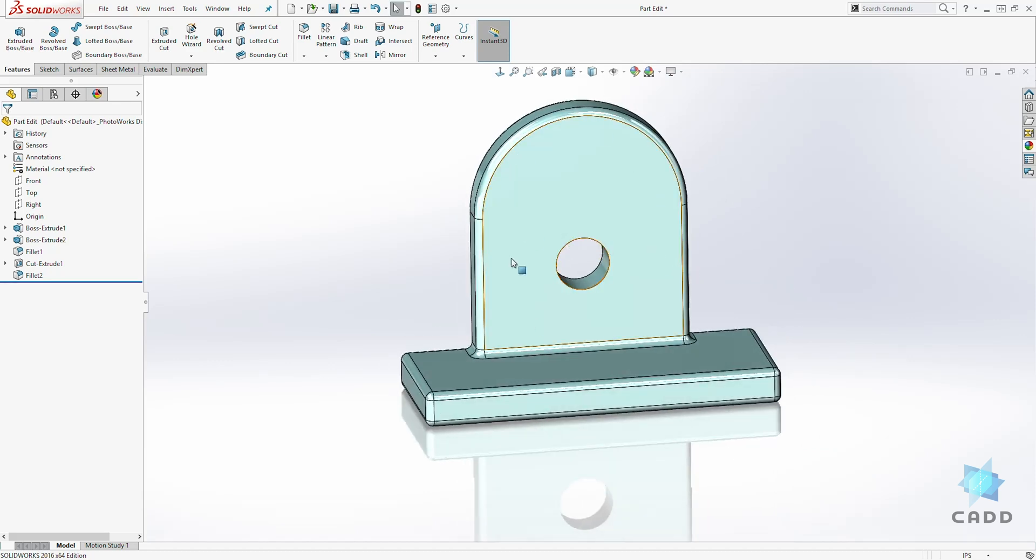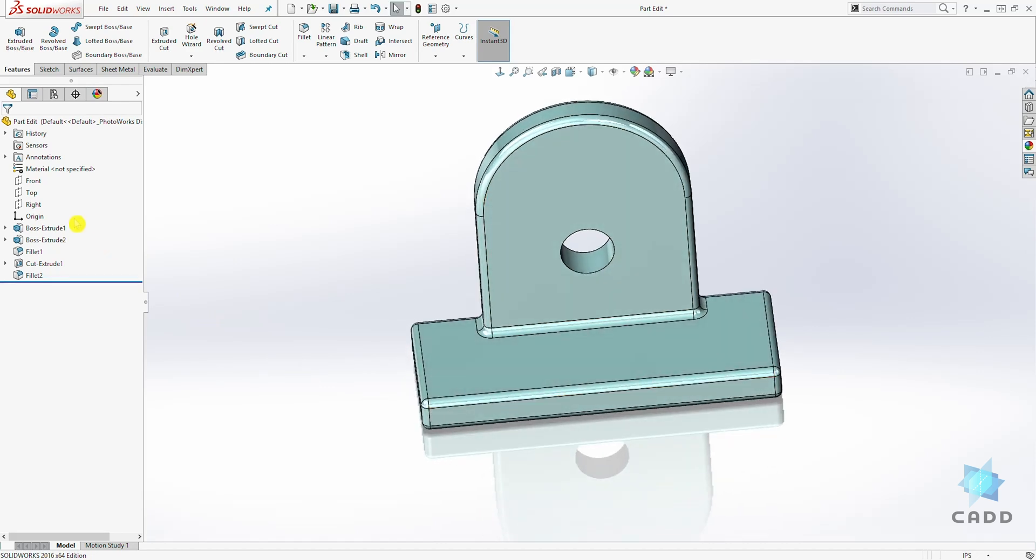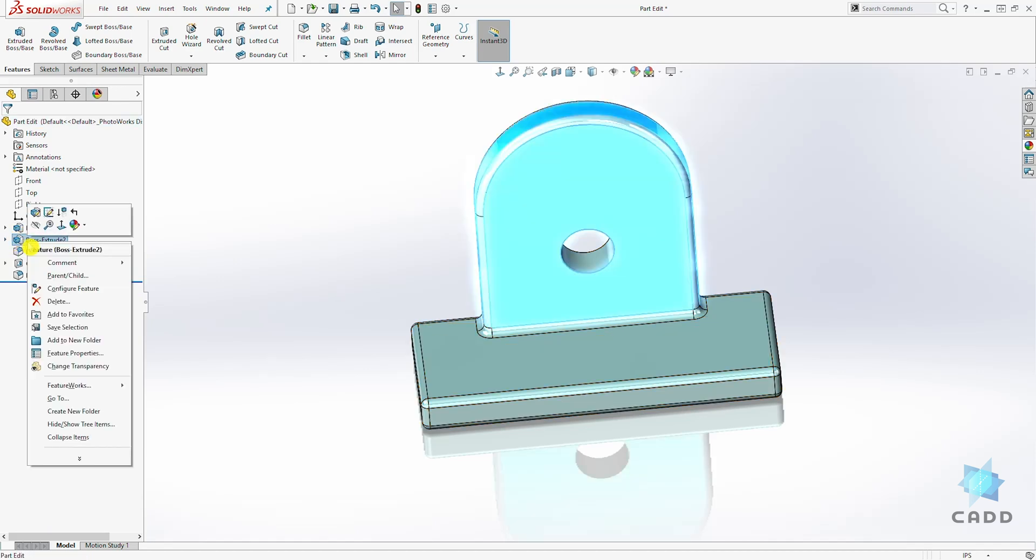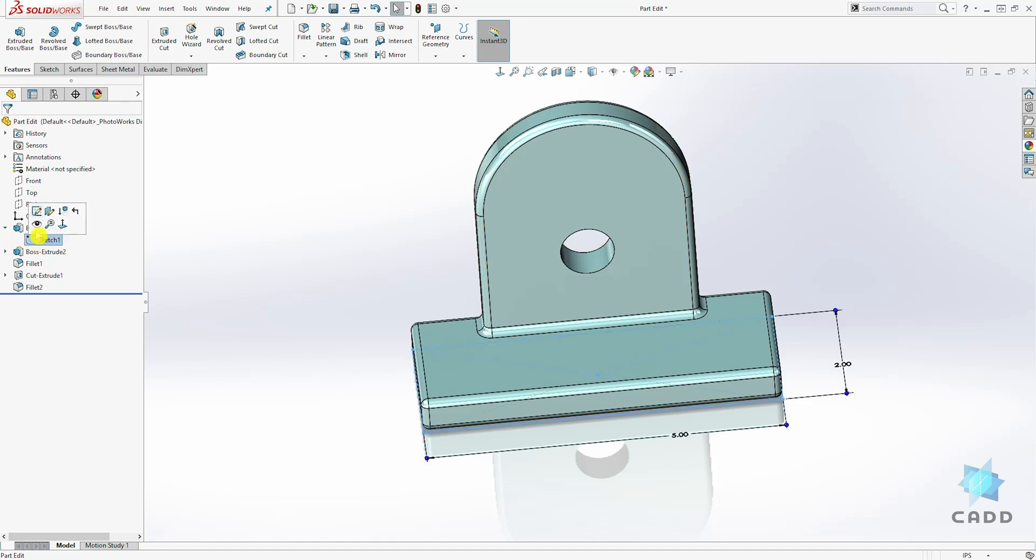Another way to edit the sketch of a feature is to come to the feature manager tree and click on the drop down. You can right click on the feature itself and you get the option to edit the sketch for that feature. Another thing you can do is click on the feature drop down and you can find the sketch. The best way is to right click and edit sketch.